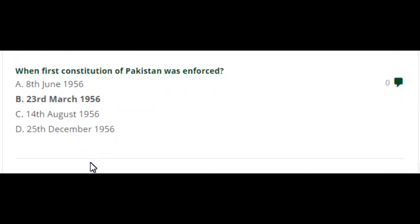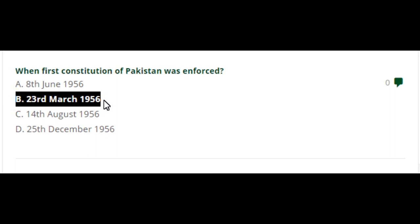When was the first Constitution of Pakistan enforced? The first Constitution of Pakistan was enforced on 23rd March 1956.